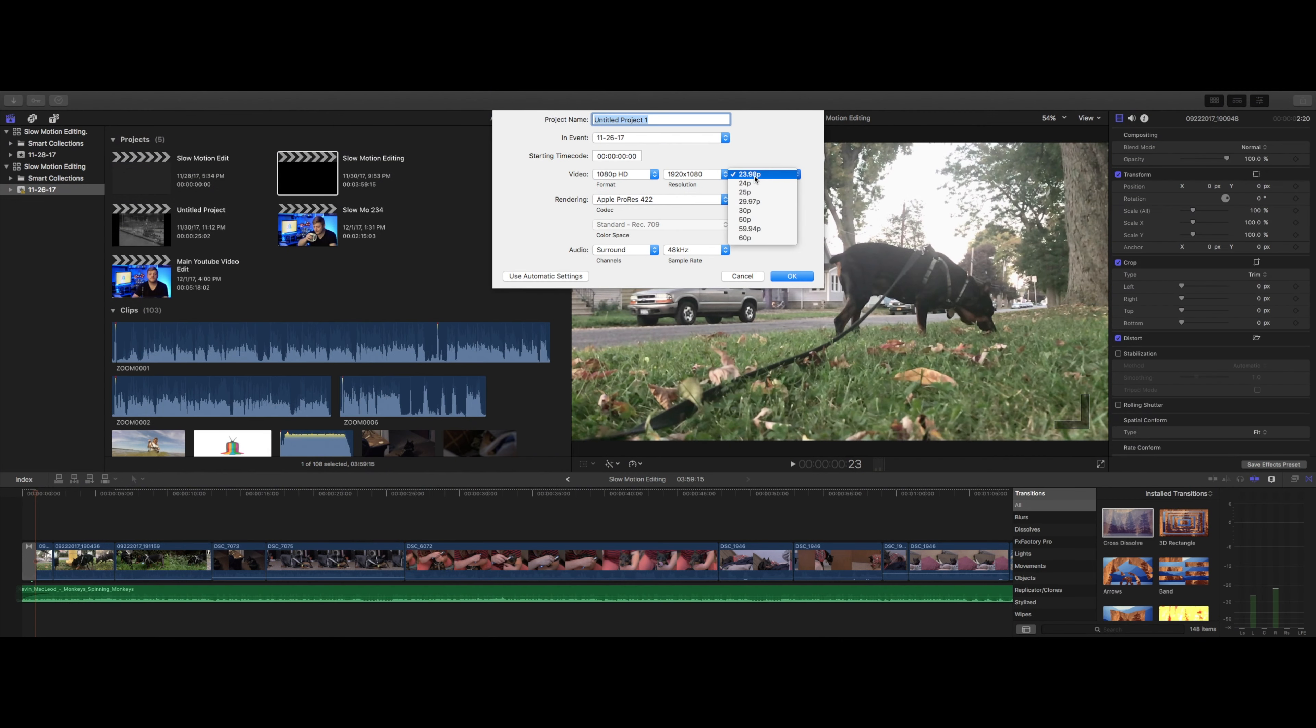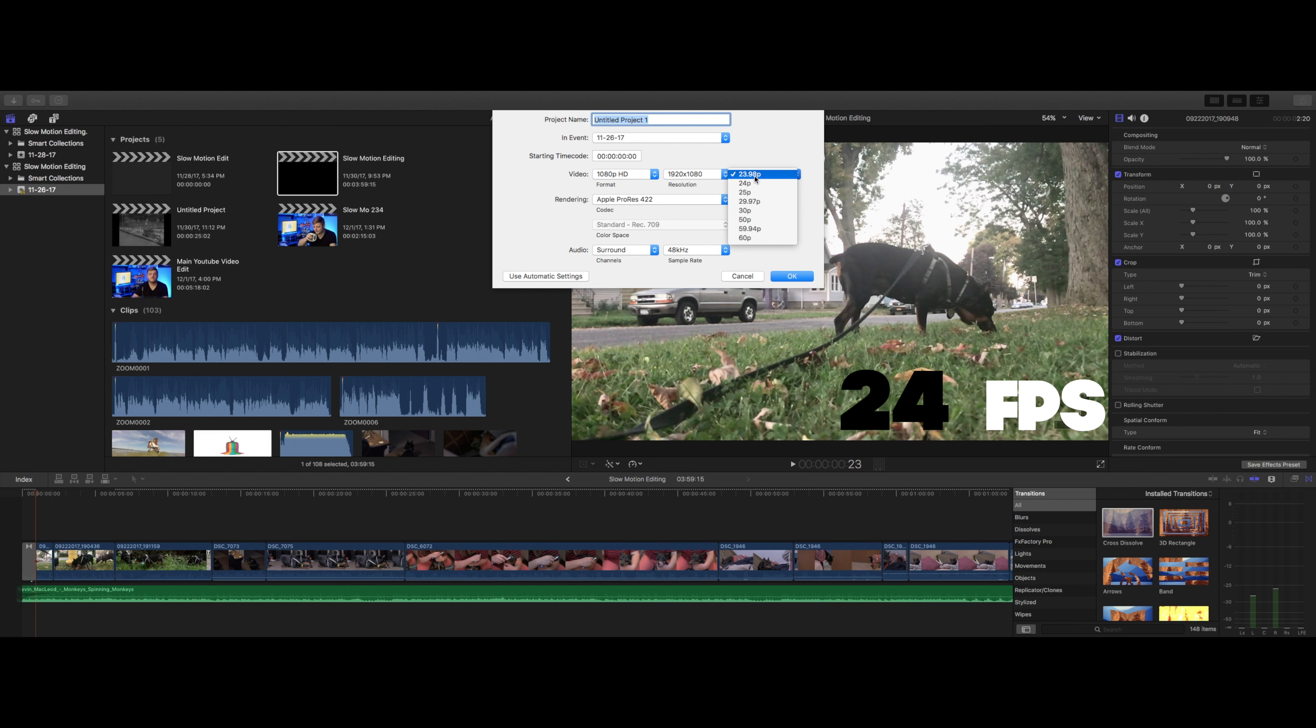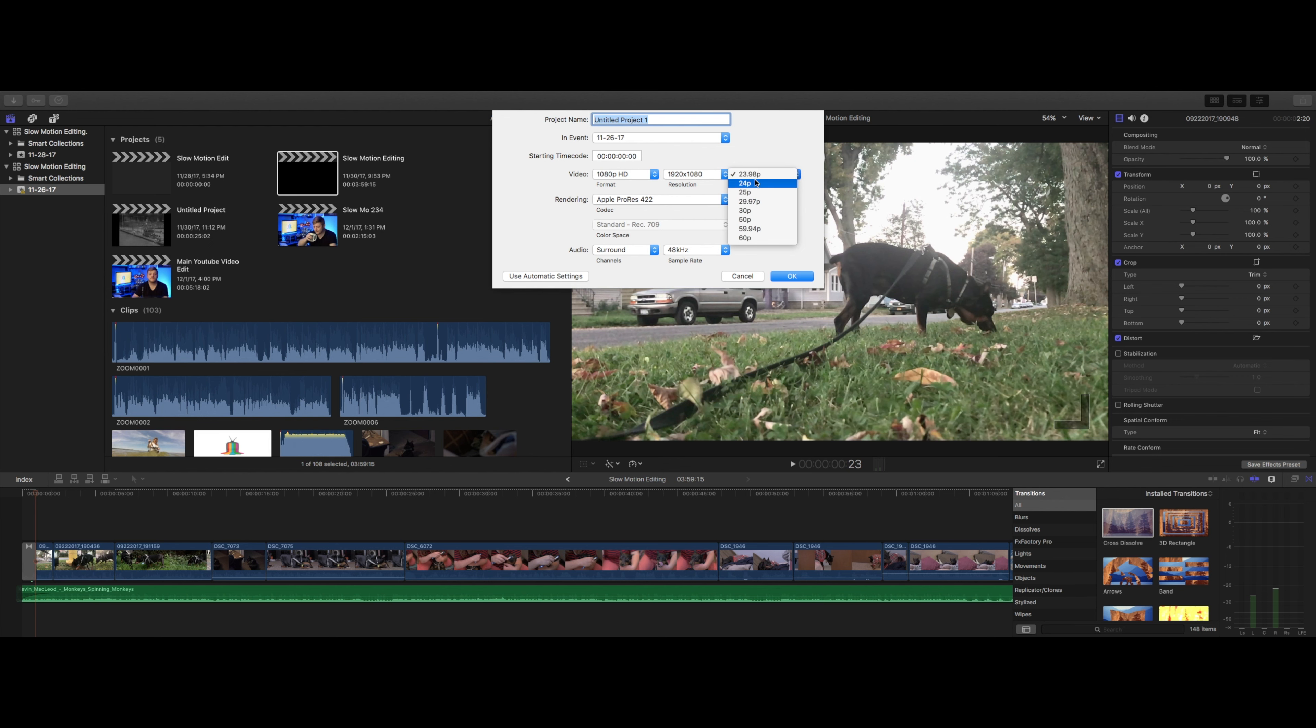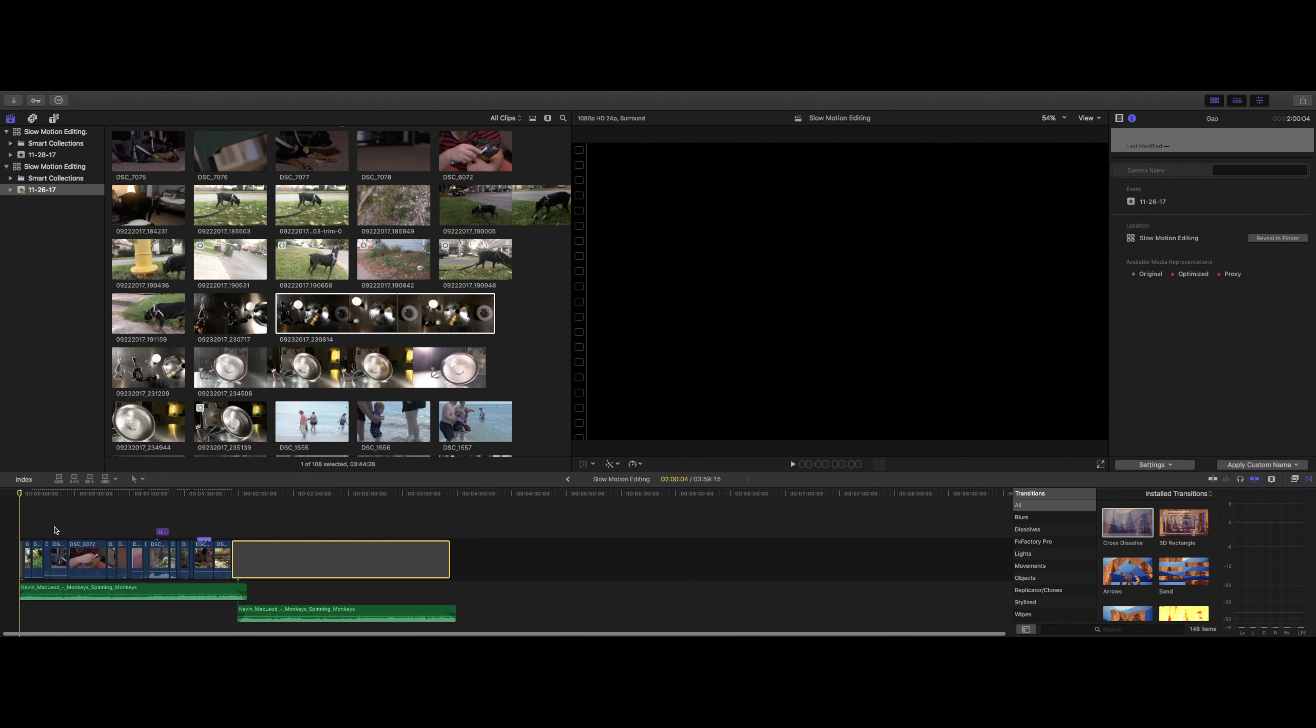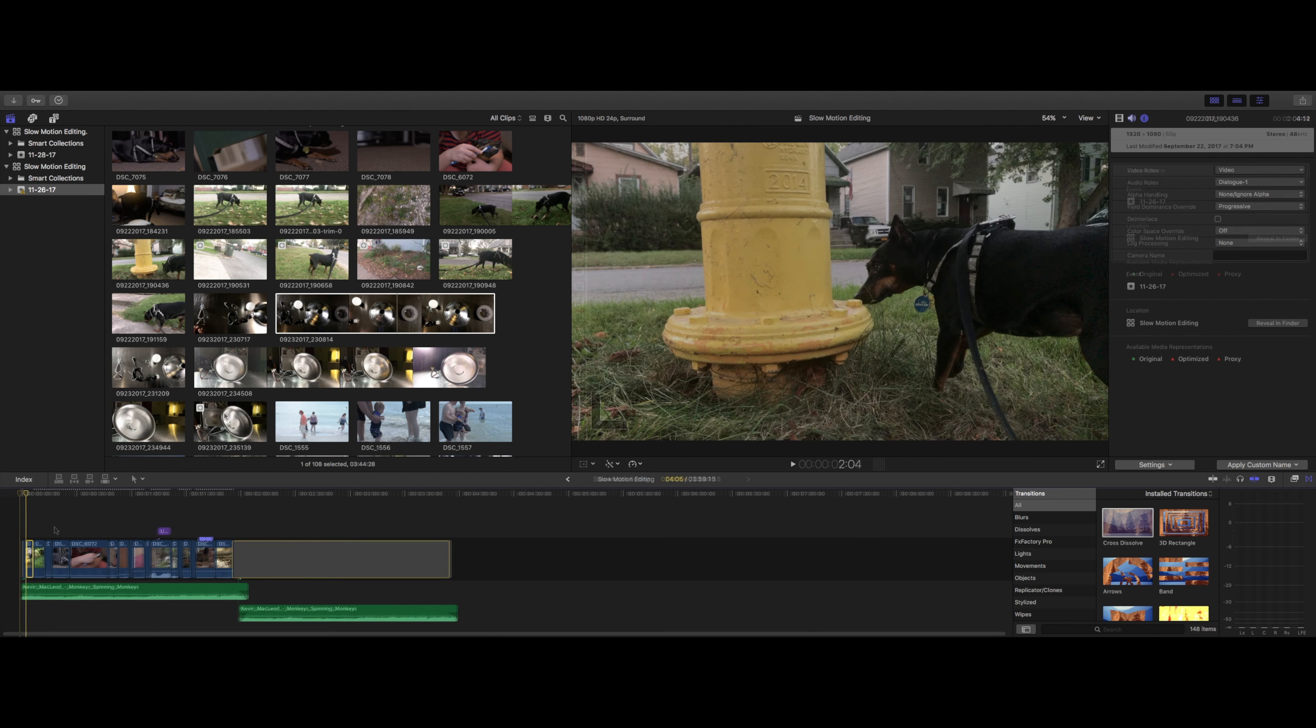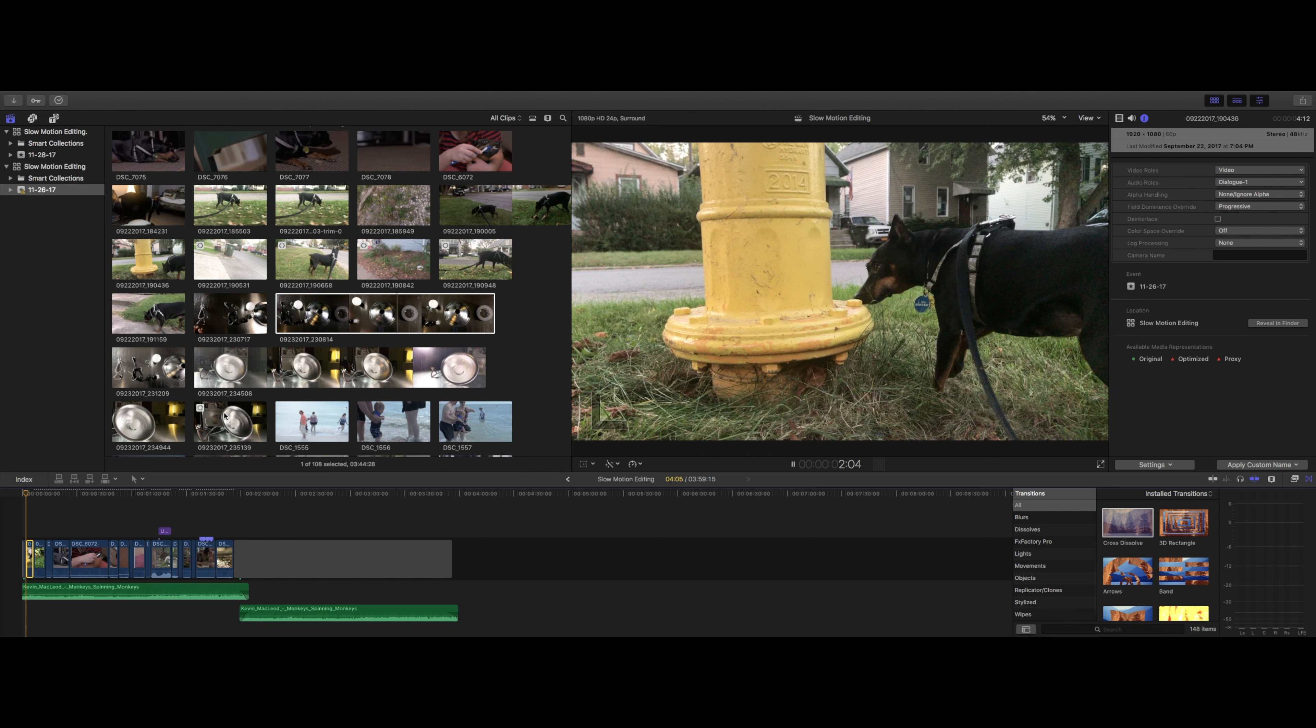So now we understand the what and the why, let's get back to the how with Final Cut Pro. Our project's frame rate in Final Cut Pro will represent normal speed, so we'll choose 24 frames per second when creating our projects. As an example, I've created a project using footage shot of my dog Reagan, as well as other footage I shot of animals on vacation.